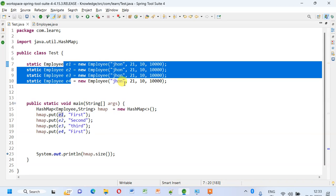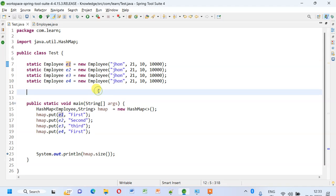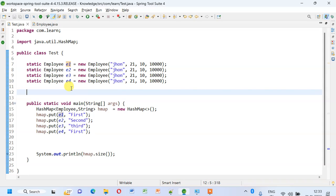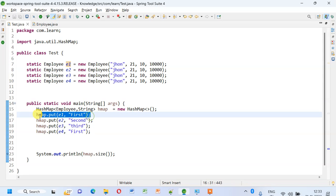These four keys have same contents, and hence the hashCode method will generate the same integer value. So it will go to the same bucket and it will add the entry.